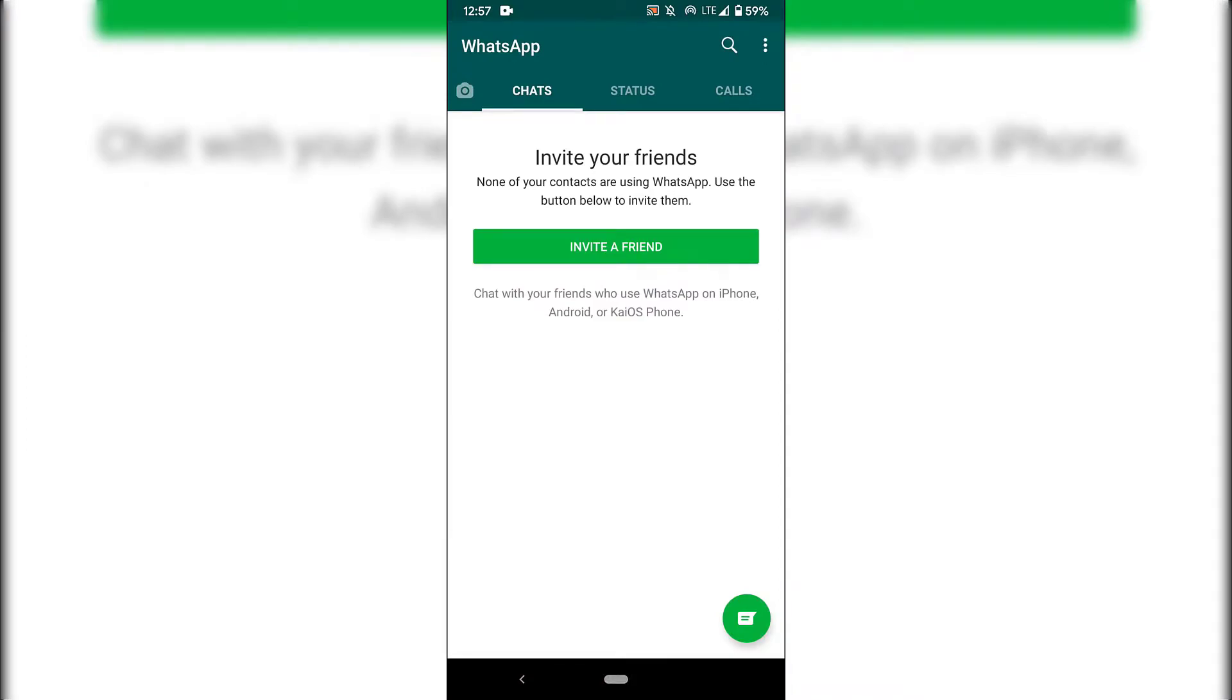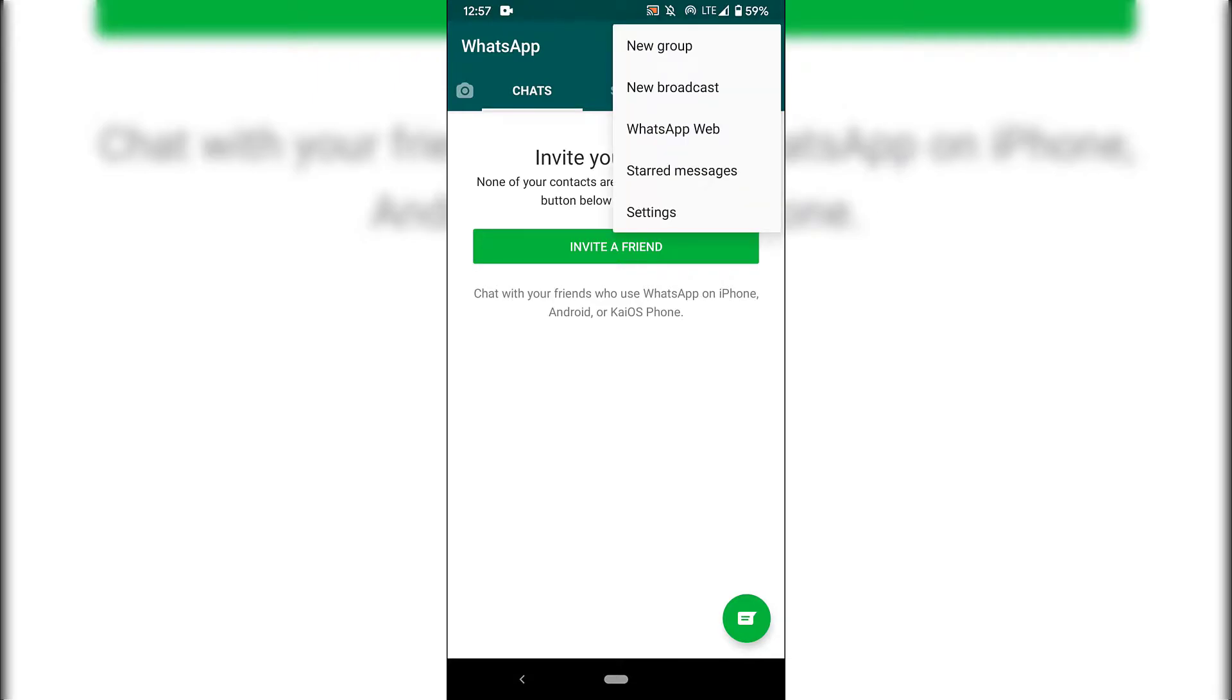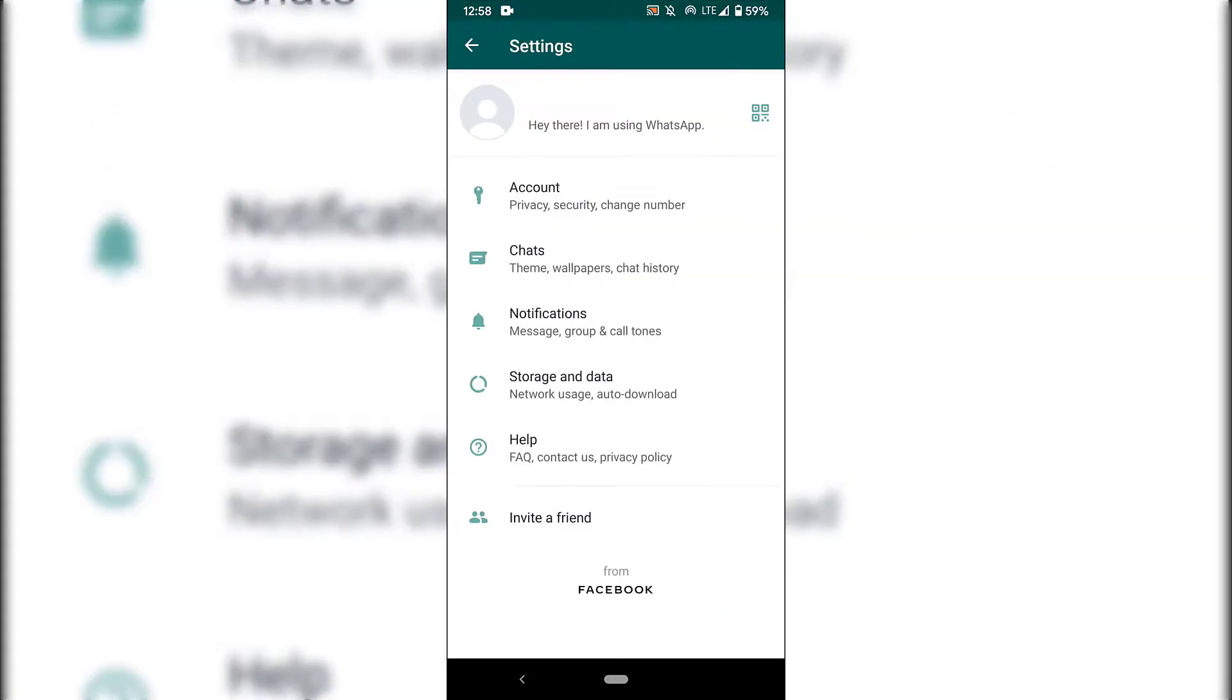Once your WhatsApp has opened, the next thing you want to do is navigate to the top right hand corner here to the three vertical dots and tap on that. Once you've done that, look for settings, which is right at the bottom here and tap on settings.